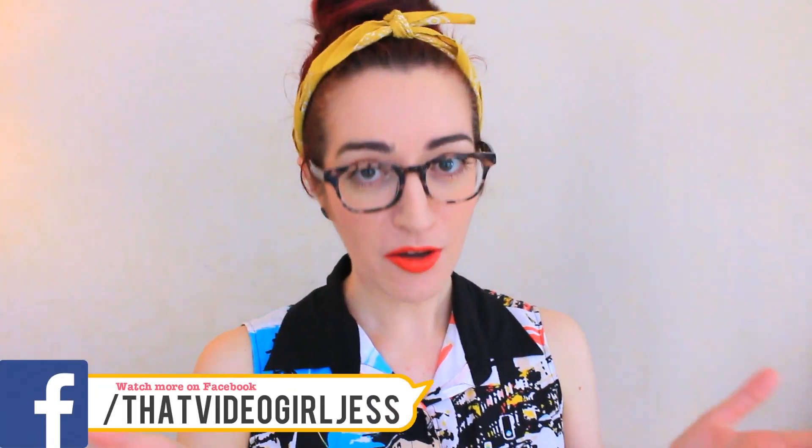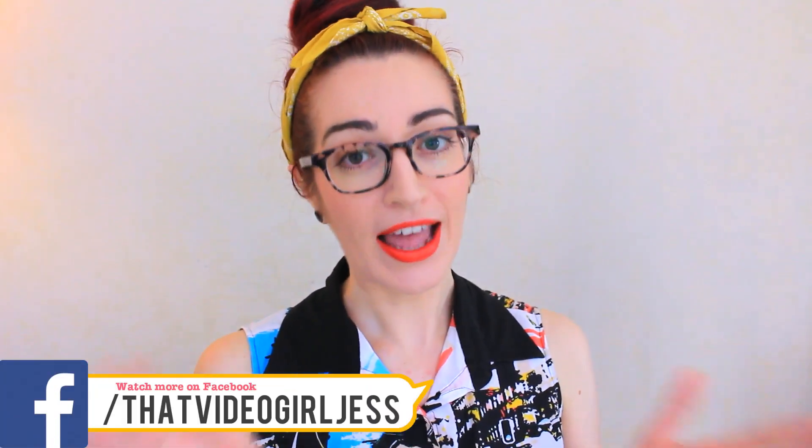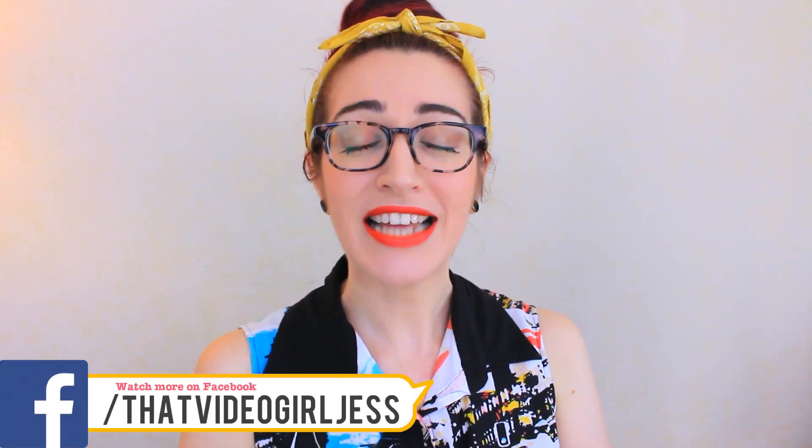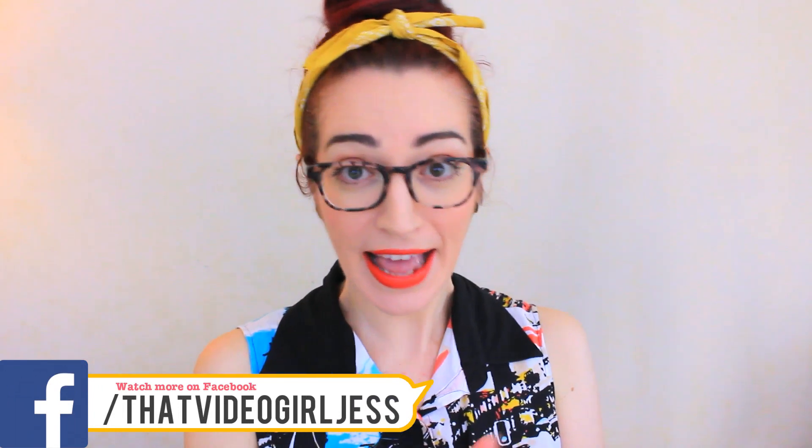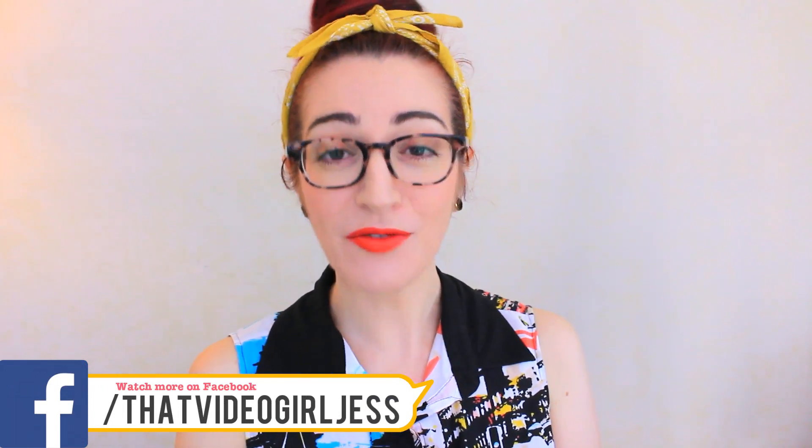Hi, my name is Jess, also known as That Video Girl, and I want to help you take the panic out of creating videos for your social media. Today we are dipping back into YouTube land. We're going to get this done. We're setting up your channel together, and your channel banner is a big part of that.